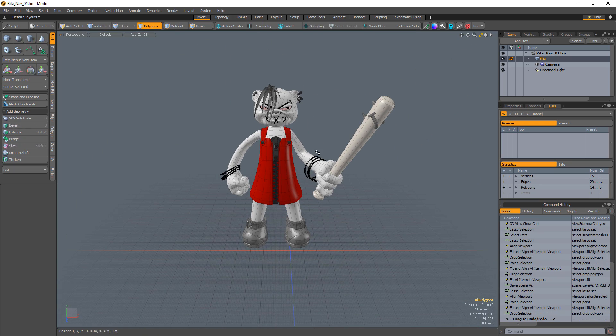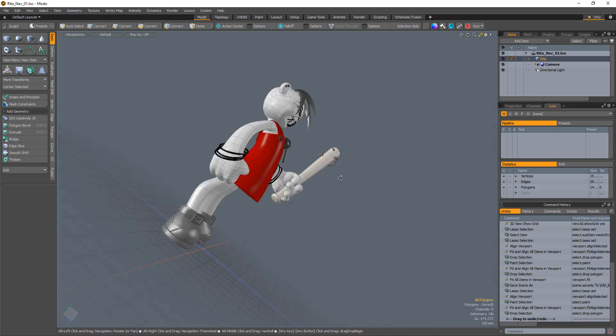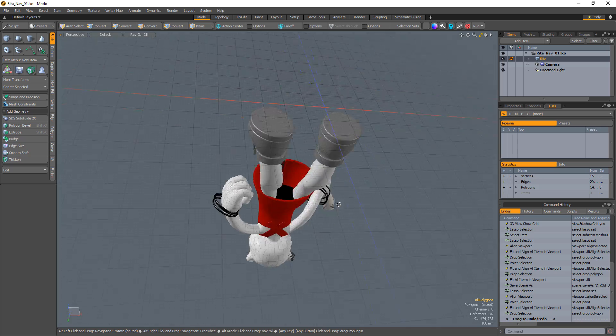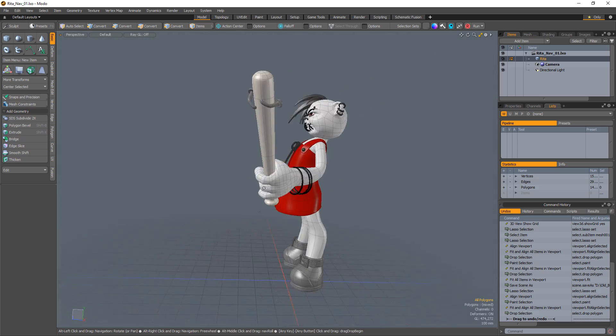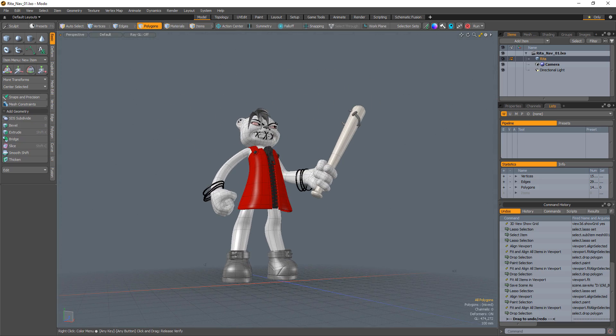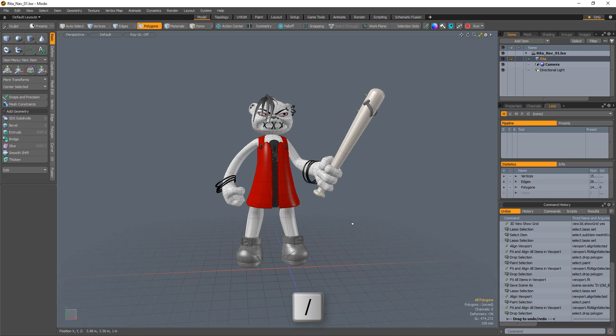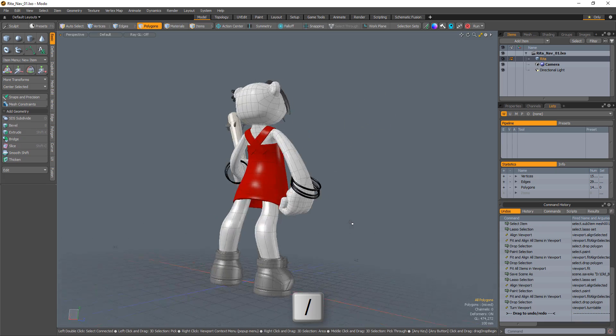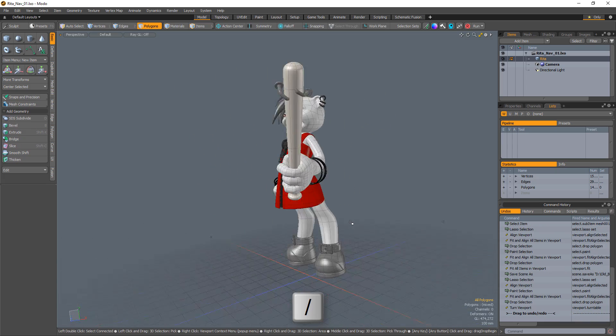Holding down the Alt key and right-clicking and dragging enables you to flick-rotate the viewport, also referred to as freewheeling. You can also use the forward slash keyboard shortcut to produce a slow 360 turntable.